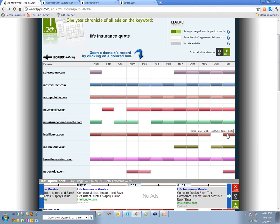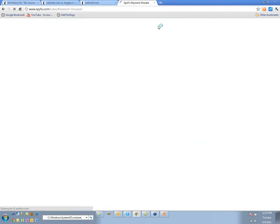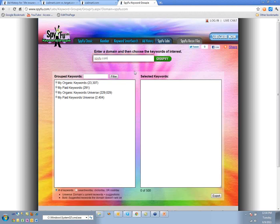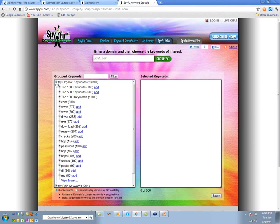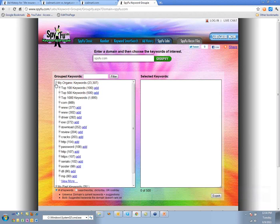One thing we're doing these days is trying to get people to think in terms of keyword groups. We have a product called Keyword Groupie — you put in a domain, like SpyFu, and it basically creates groups of keywords. SpyFu's organic keywords are a bit crazy though.